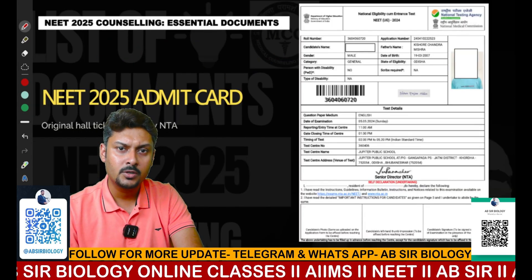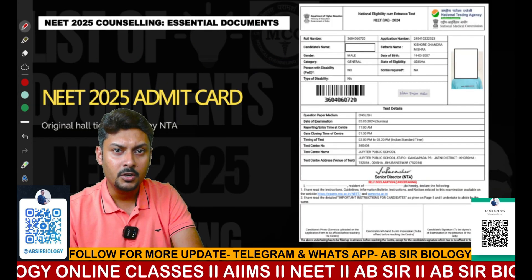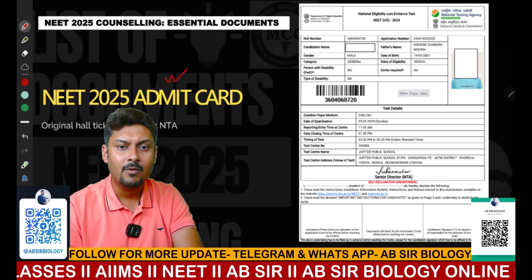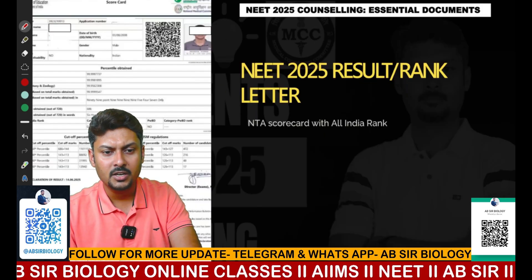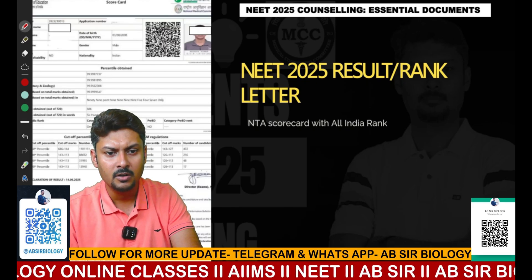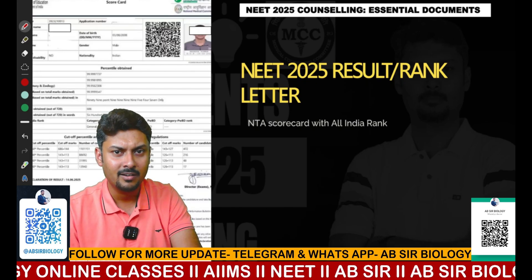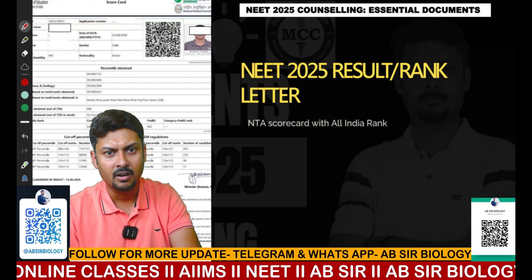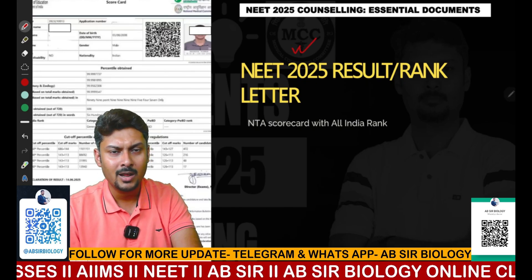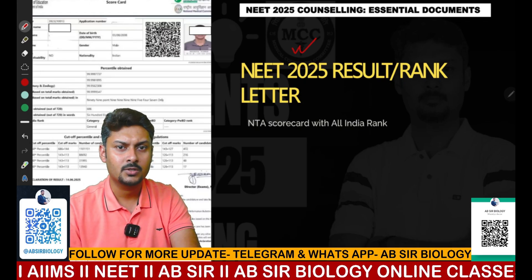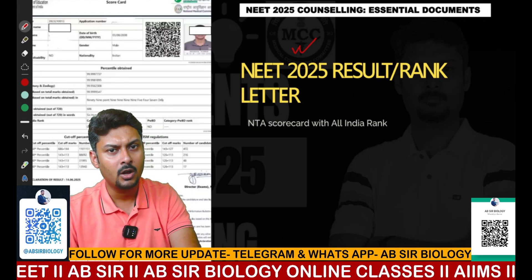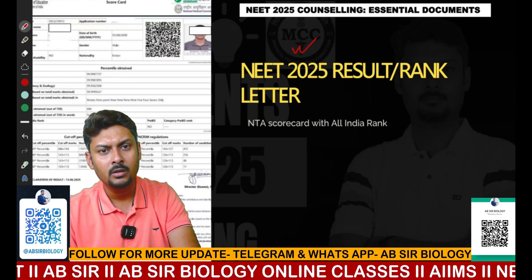The next important document is the NEET 2025 admit card, which you have to produce during the counselling. The next important document is the NEET 2025 result, or your rank letter or rank card, which you have to produce in printed hard copy format. If you are applying for the all India counselling round, you will also need your registration details.